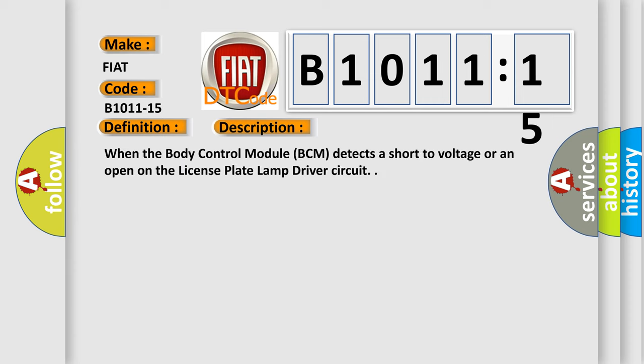When the body control module BCM detects a short to voltage or an open on the license plate lamp driver circuit.